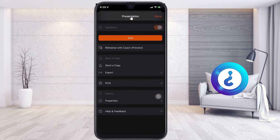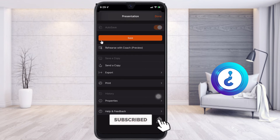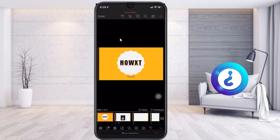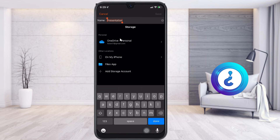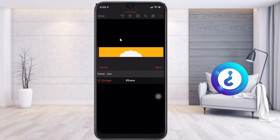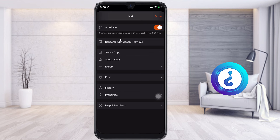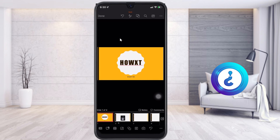Before running the slideshow, save your presentation. Click the three dots and select the save option. Give your presentation a name — for example, I typed 'test' — then click Done. You can save it on your iPhone or anywhere else. You can also save copies, print, or view history.